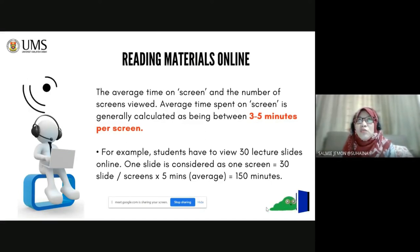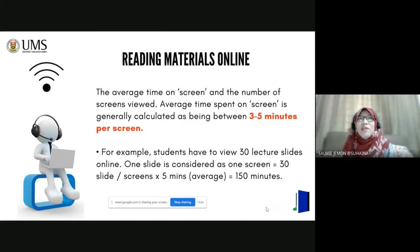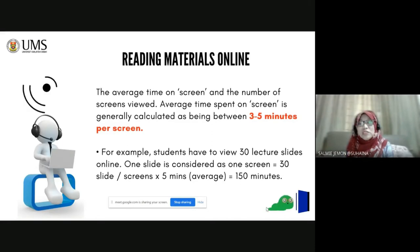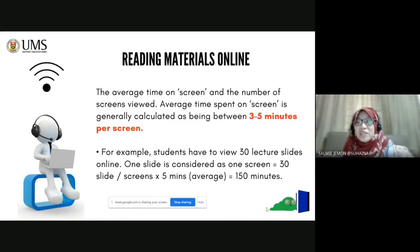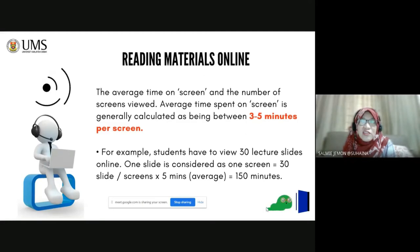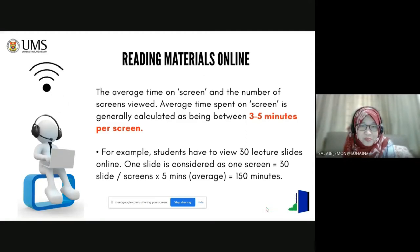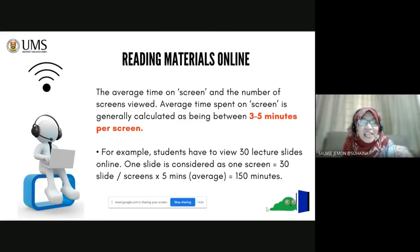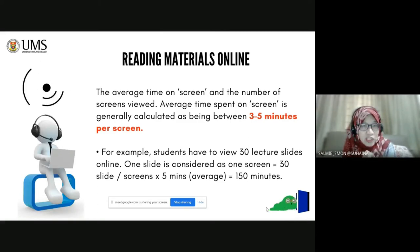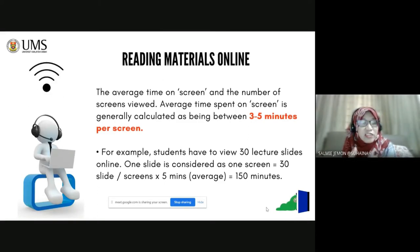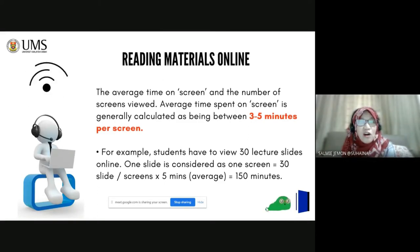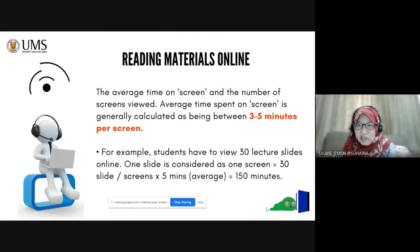Usually, when they teach, consider how many minutes they have to explain to the student. So the average time for giving materials online is three to five minutes per screen. That is for teaching and learning — whether you are using video synchronous or asynchronous, or you're just providing reading materials online.